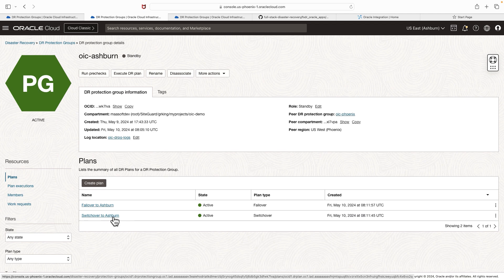With this, we have seen how you can use Fullstack DR to automate the recovery process for Oracle Integration. In the next video, Boni will talk about the scripts used in this video in detail. Thank you for watching.